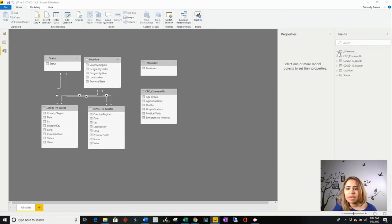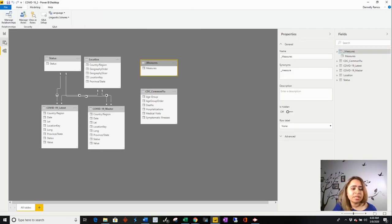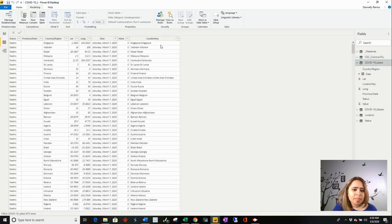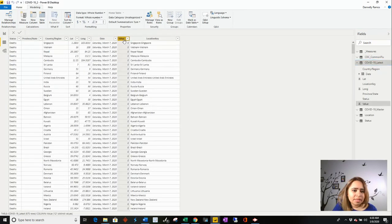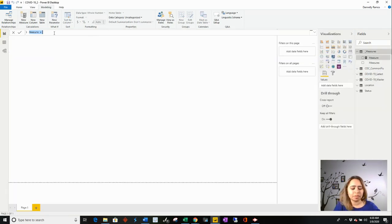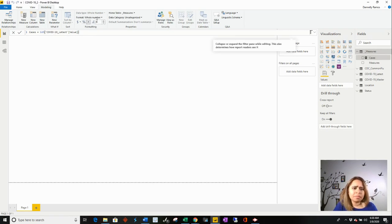I want to create the first measure. If I look at my latest table, I need to sum these values, and that's going to be in my cases. So I'm going to call these cases. I'm going to sum values from the latest table, and that's done. You can format it here.